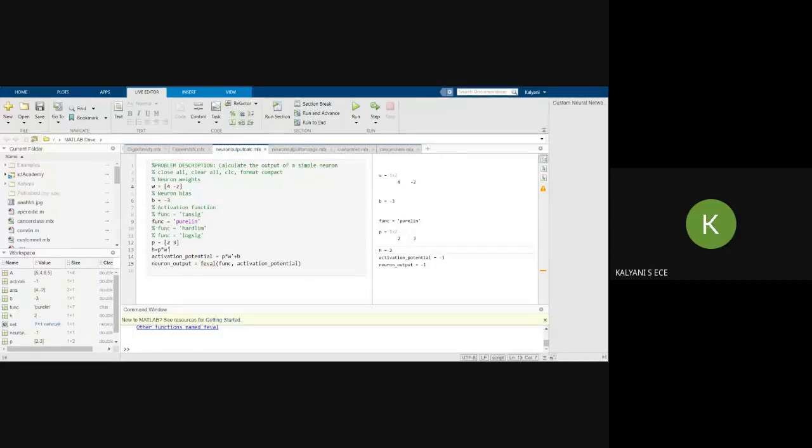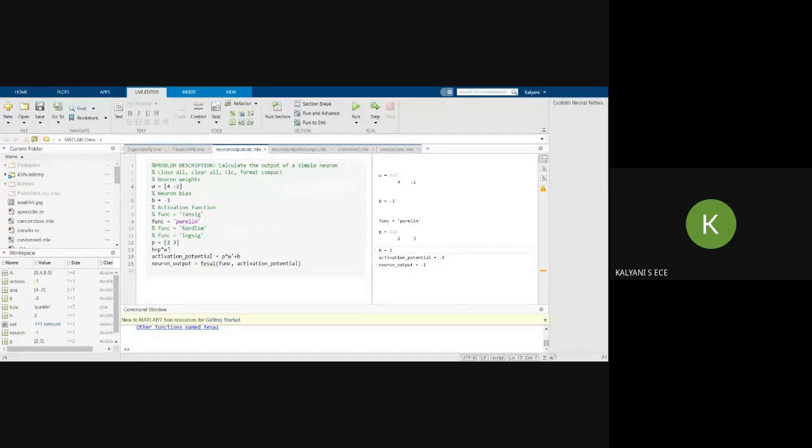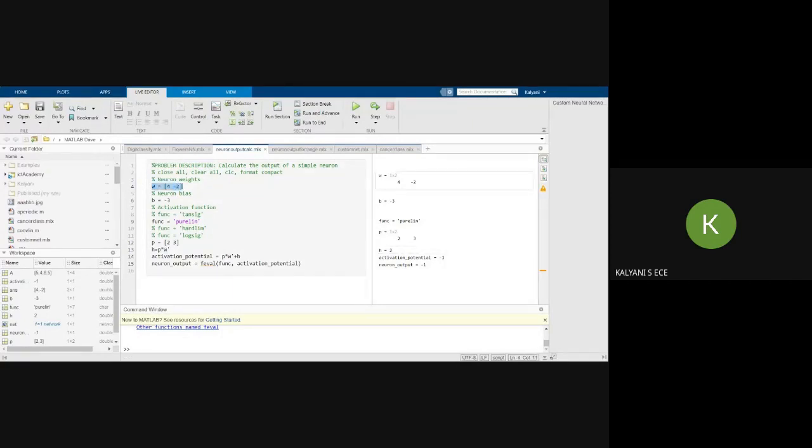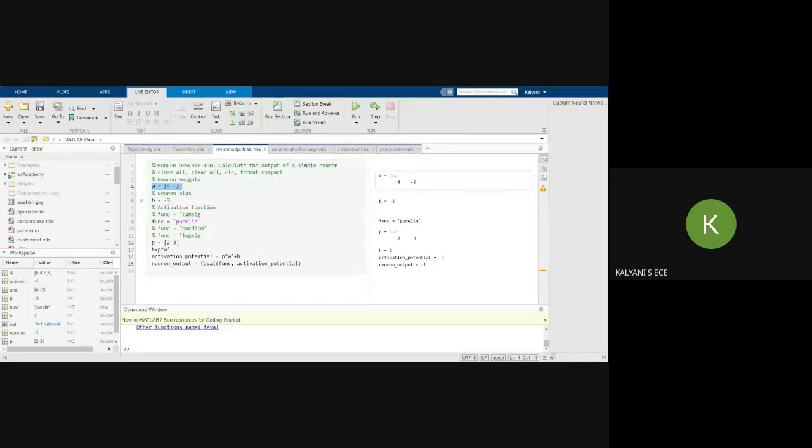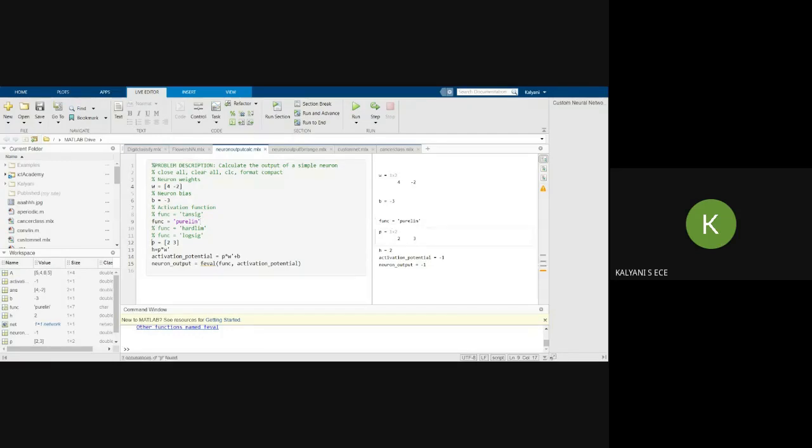So now let us see just a simple neuron and then how to calculate the output of a neuron. You will have a neuron here, a single layer, one input neuron. So let us see how to calculate initially the output of a simple neuron. So I have given here the weights as 4 comma minus 2 and I have given a bias of minus 3. And you can use any activation function as I said is a hard limit or linear or a log sigma or tan sigma. And then here I am giving the inputs as 2 comma 3.